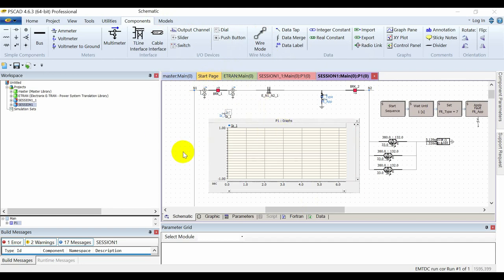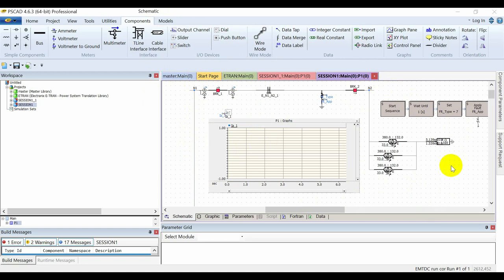It is a radial system in which we have generation on node N1 and a load connected at N2. Initially, the position of both circuit breakers will be closed, and I will actuate a fault at one second.